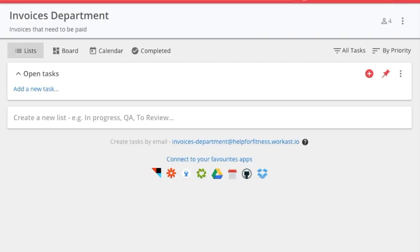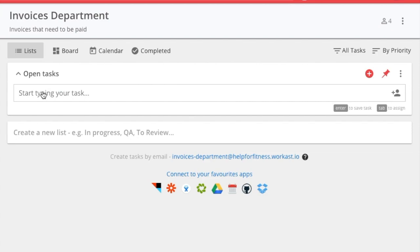The default list in a space is Open Tasks. To create your first task, click on Add a new task. Type the task title, and if the task has a due date, you can enter it right in the task line.